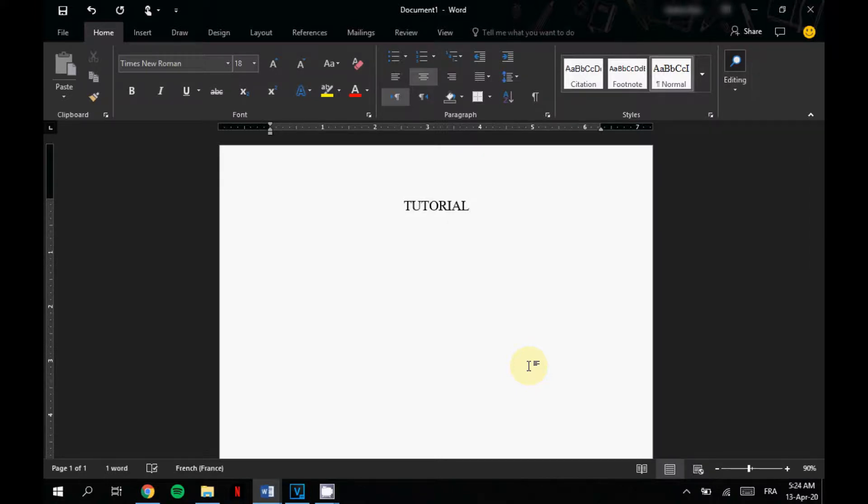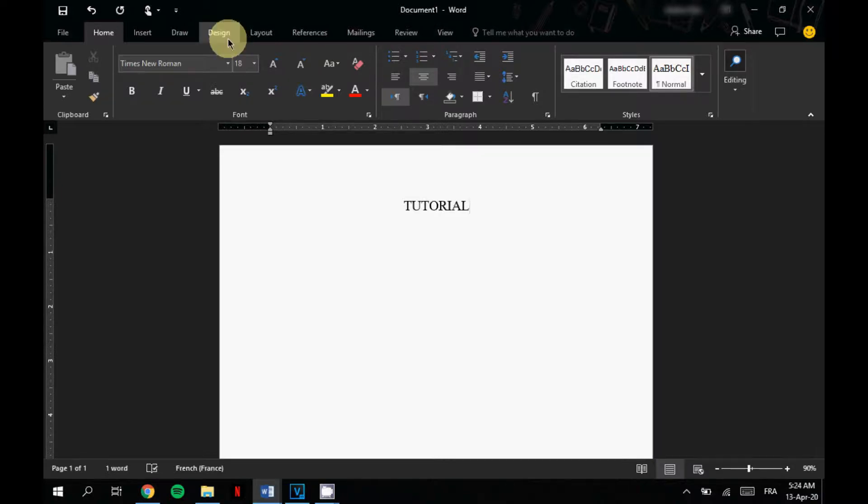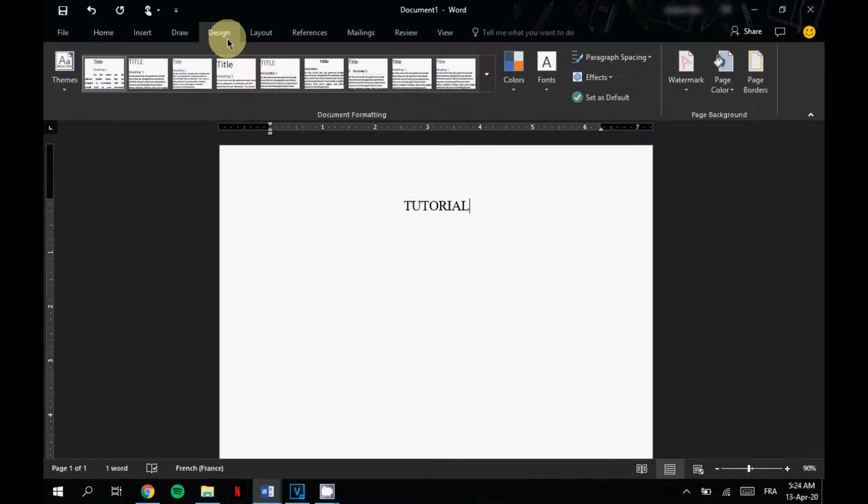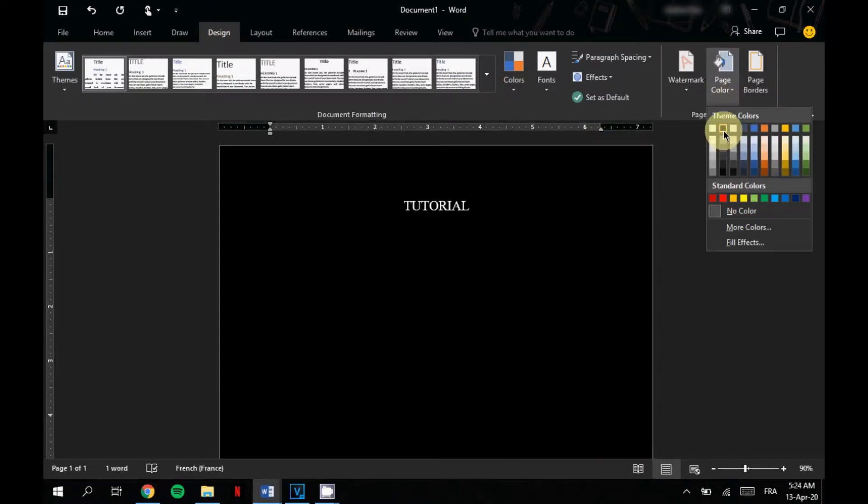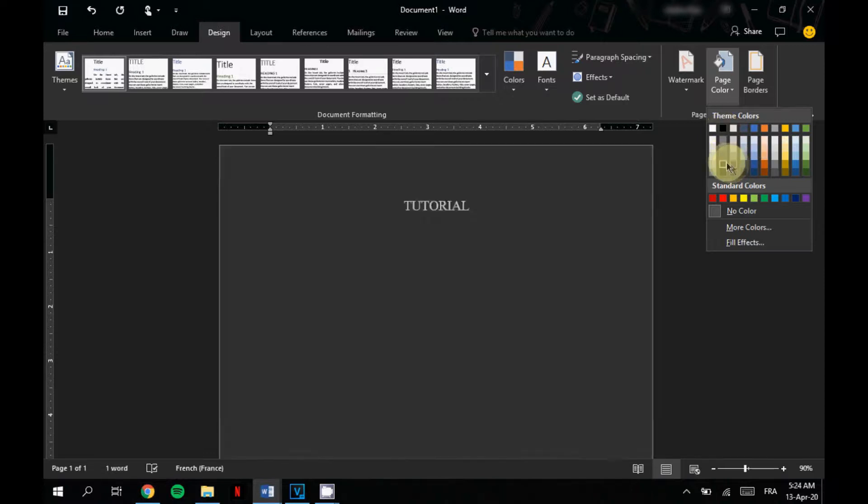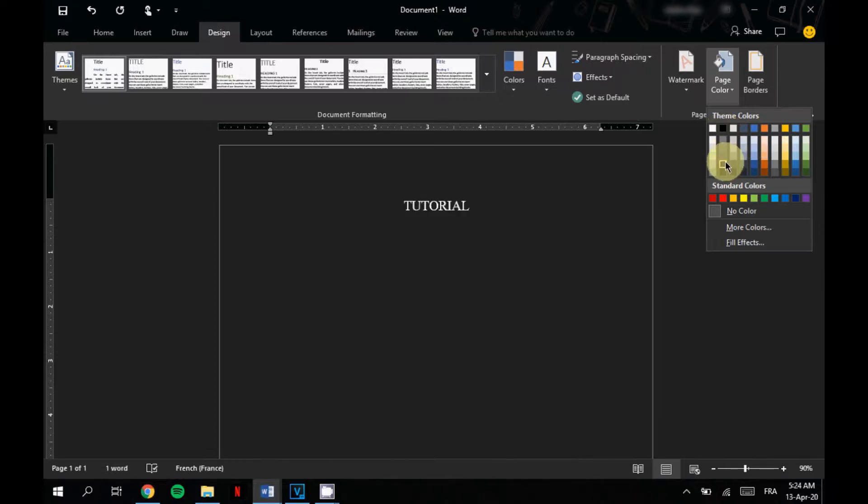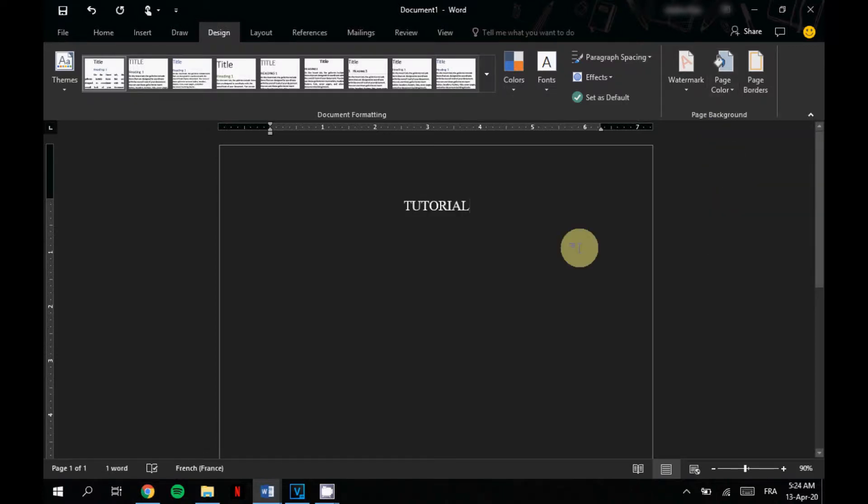If that's the case what you're gonna do is go to Design and on Page Color you pick Black for example, or for me I'm gonna choose the color that match the background so that it looks clean.